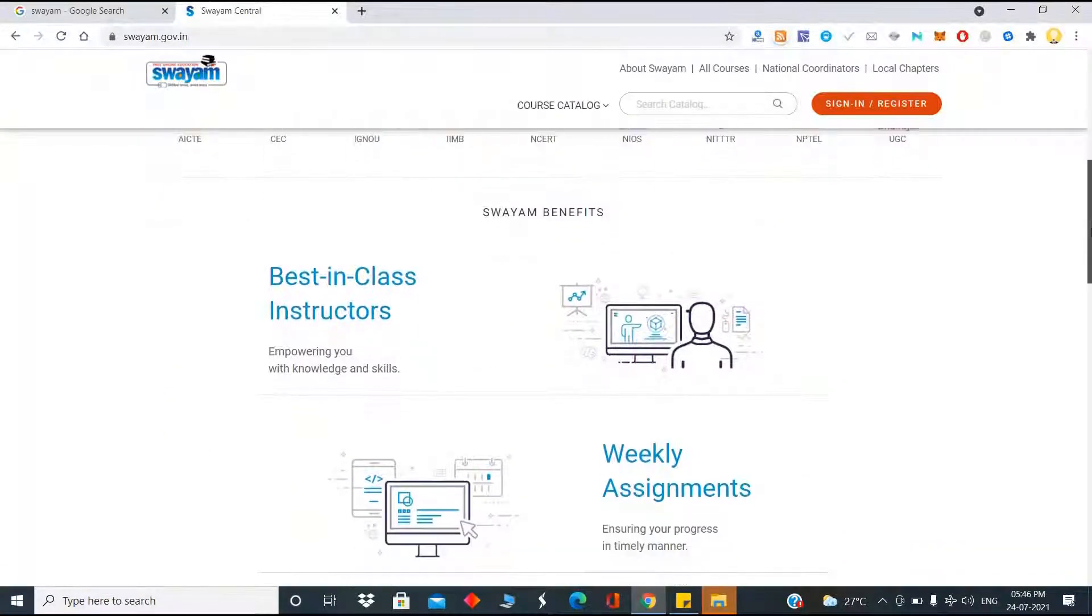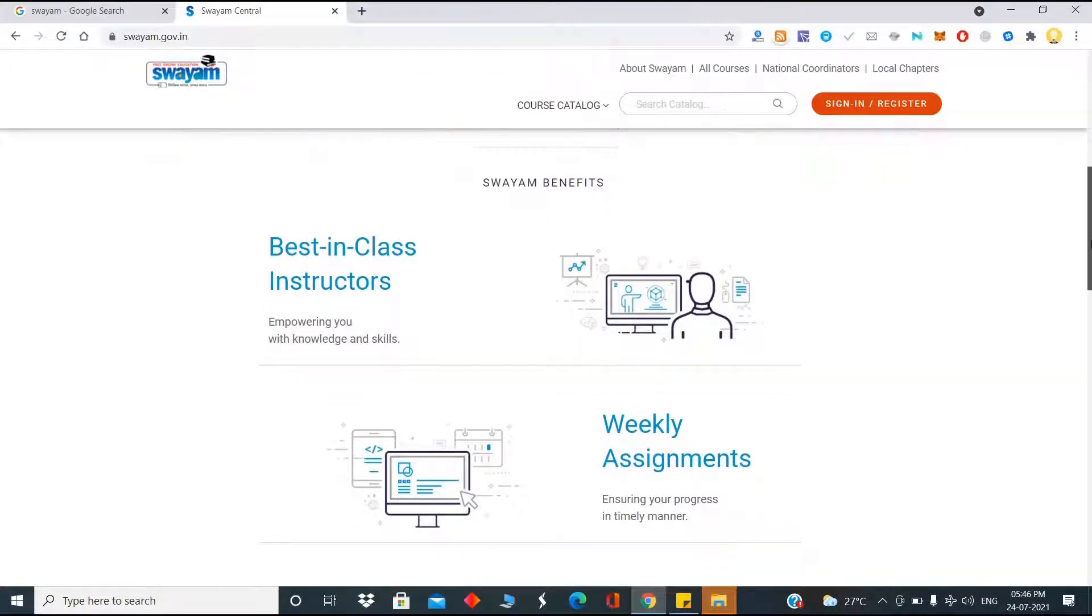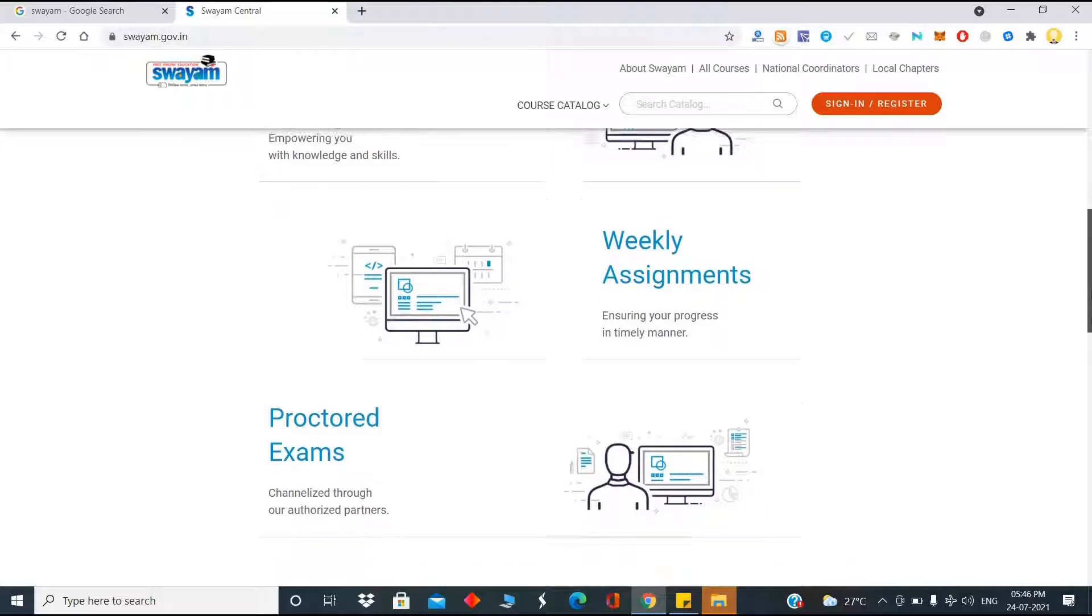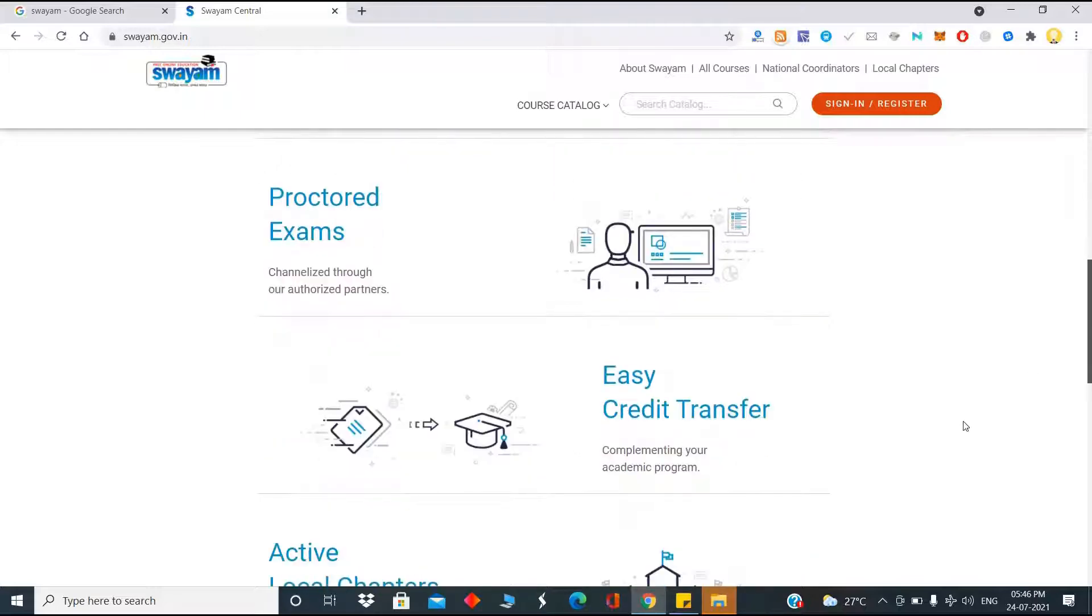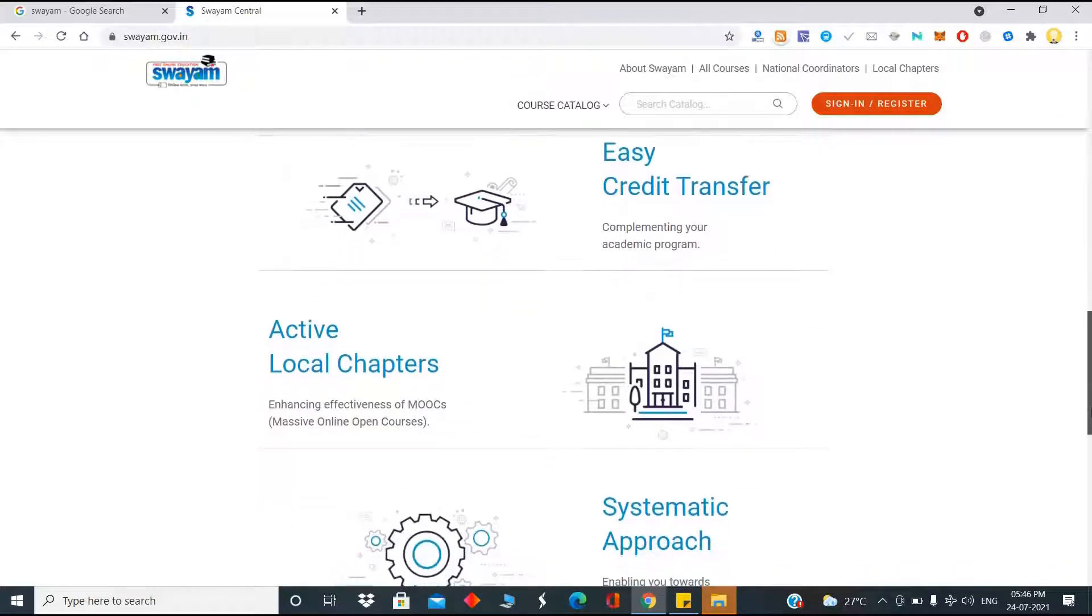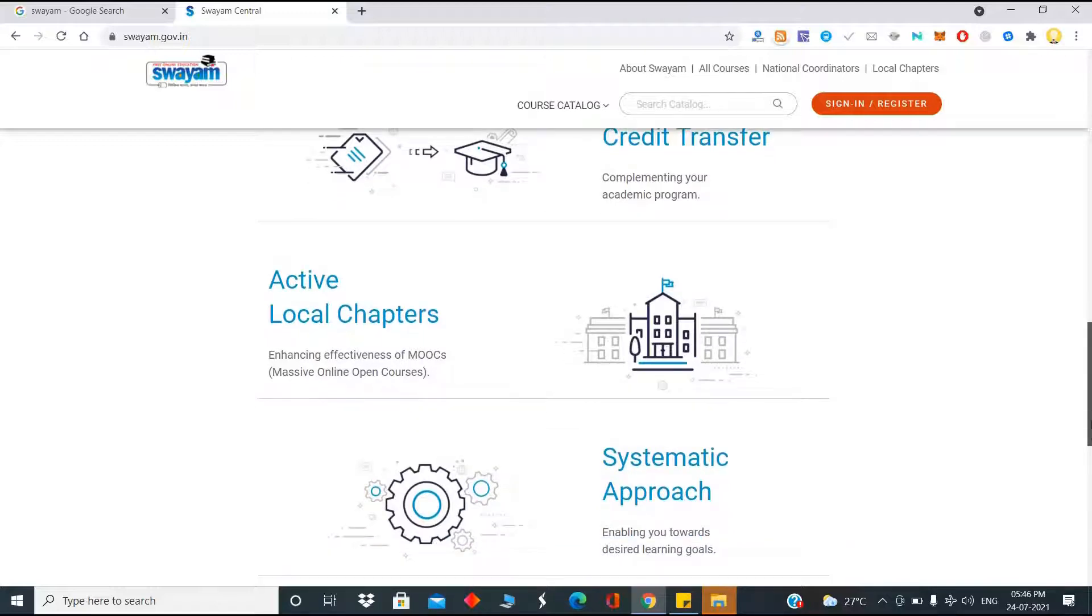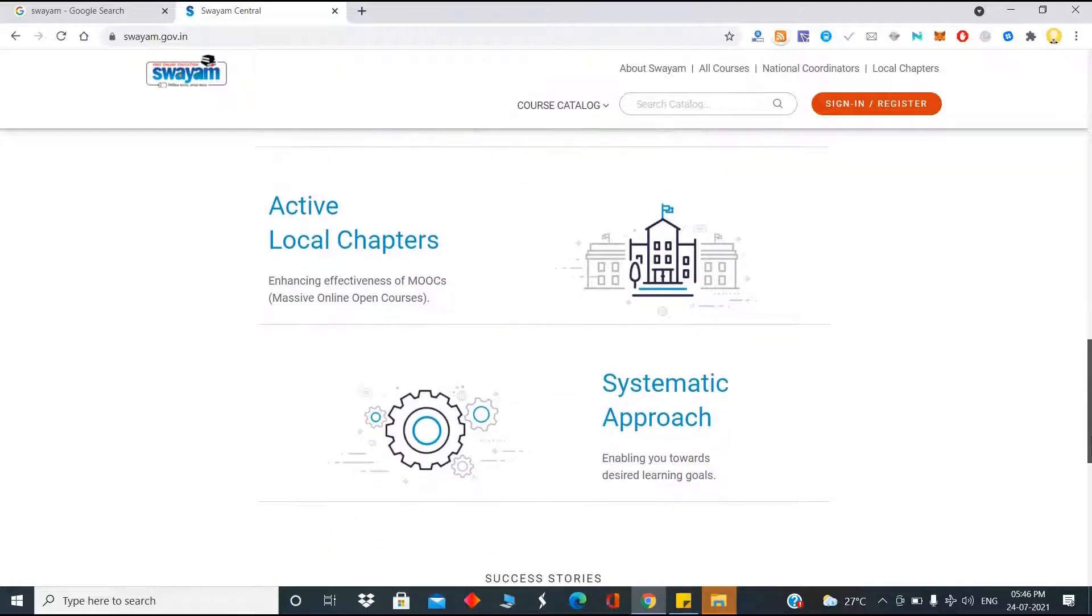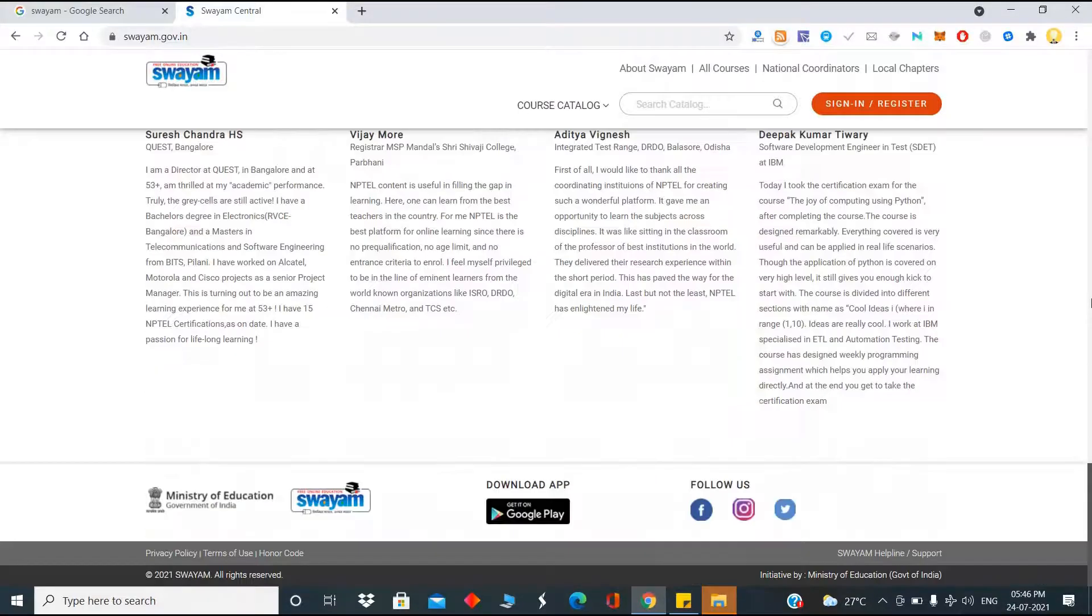Let me tell you about the benefits. You have best-in-class instructors, weekly assignments, proctored examinations. So the credit that you earn here can easily be transferred and can be complementing to your academic program. There are active local chapters, and a tailor-made systematic approach is followed here.